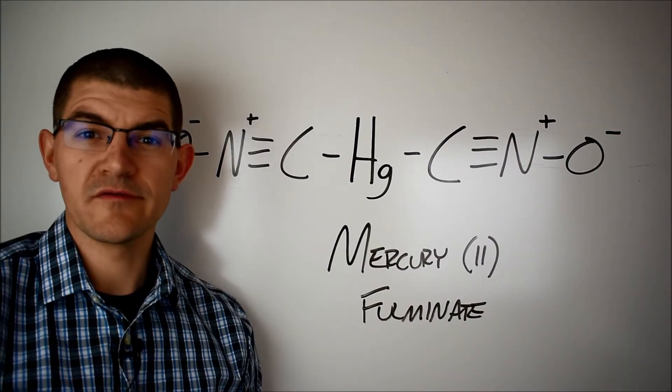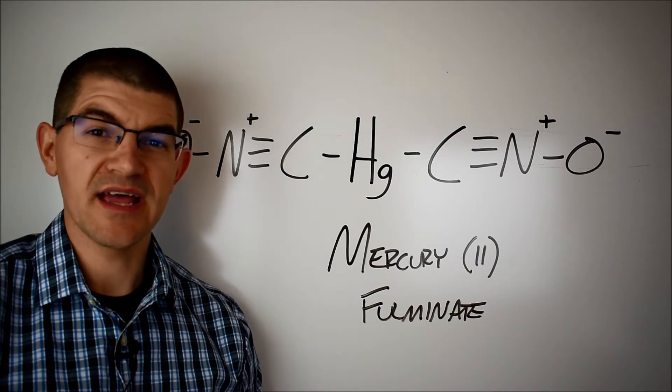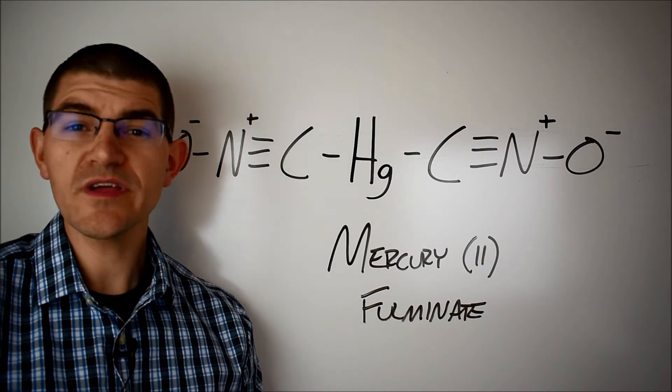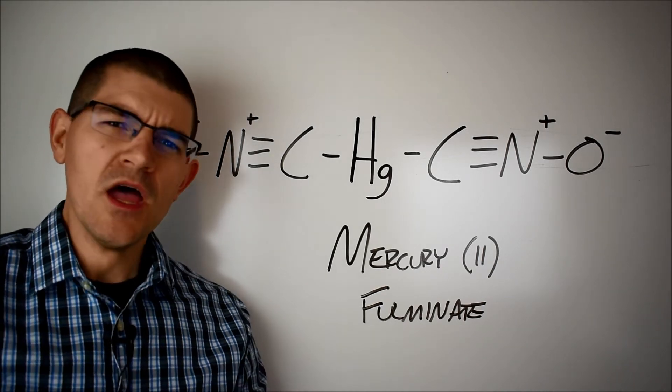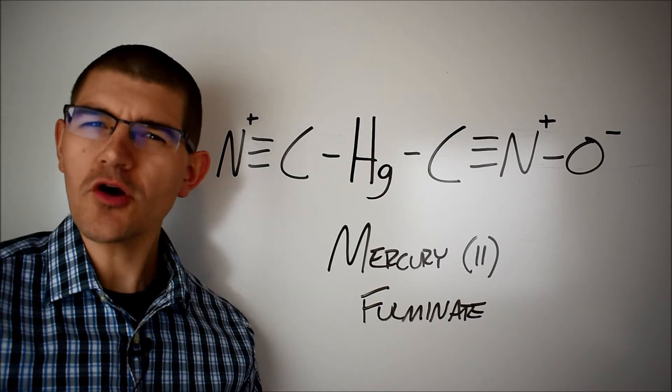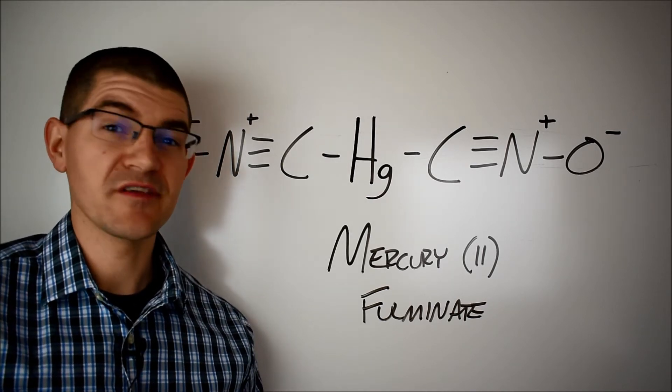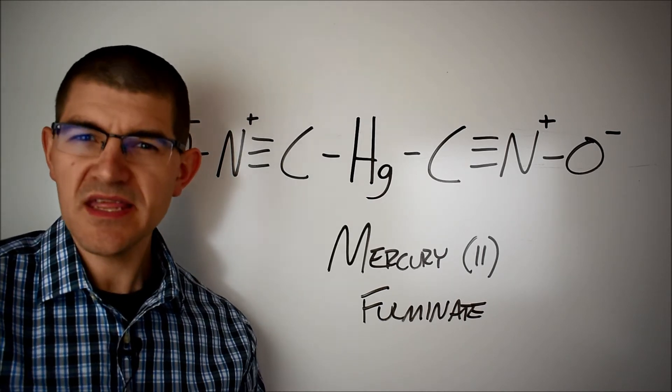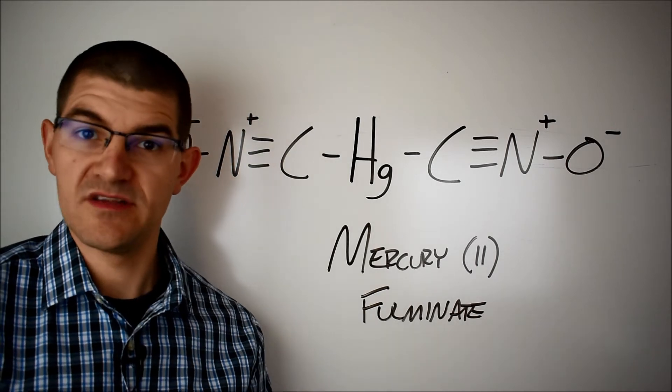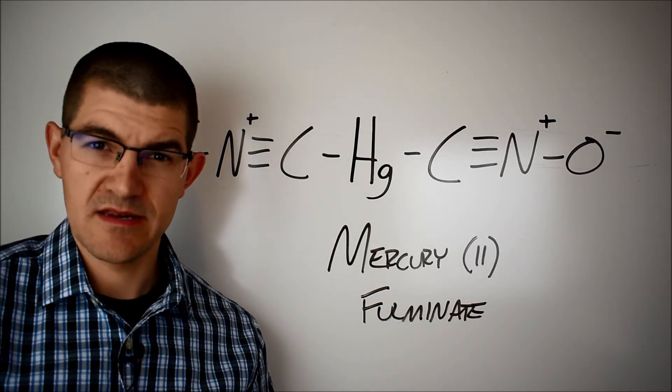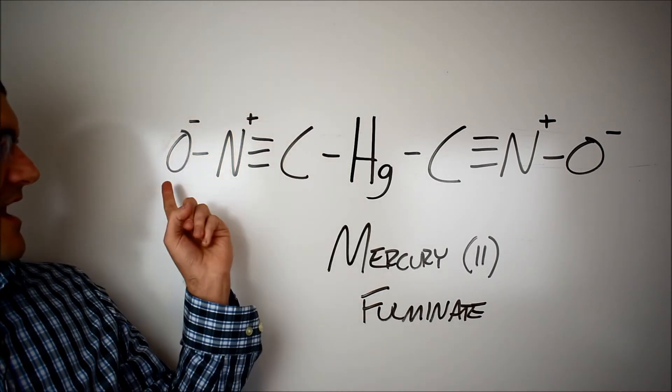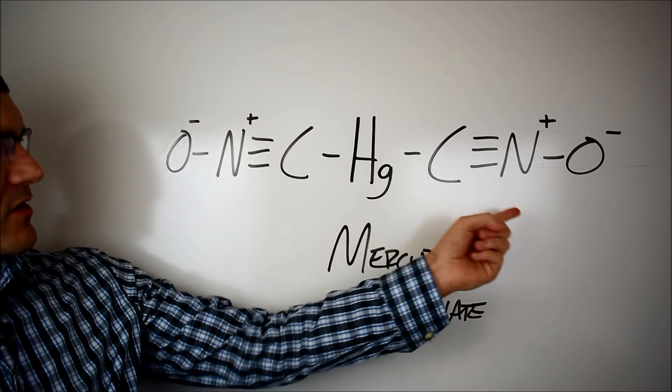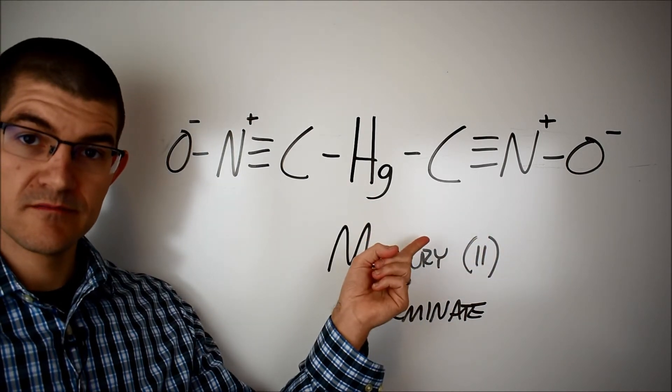While Nobel is best known for dynamite, he also revolutionized initiation with the invention of the blasting cap. Nobel recognized that NG had a hard time being reliably detonated with a fuse, so he needed something that would pop the good stuff every single time. Enter the detonator. Nobel's first blasting cap was composed of mercury fulminate, this molecule here.